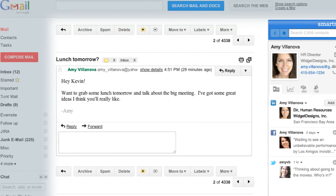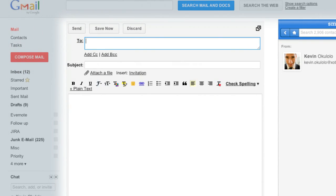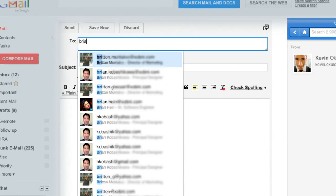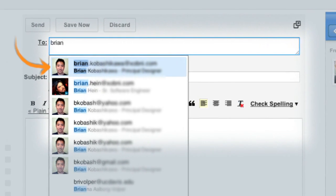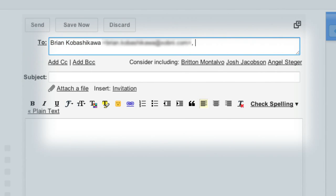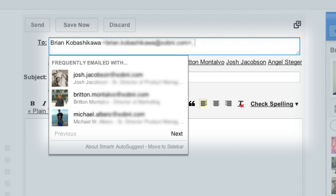Smarter is also there when composing messages. As you type each name, Smarter ranks your contacts by order of importance. It also suggests people you frequently email together to ensure you don't leave anyone out.